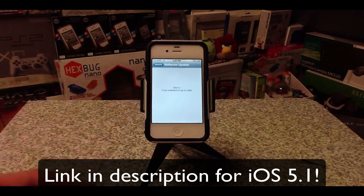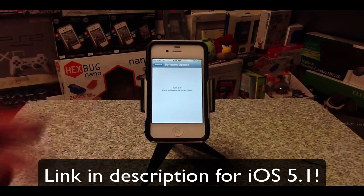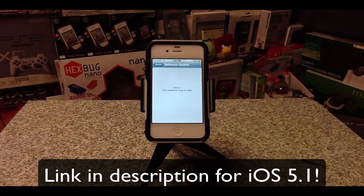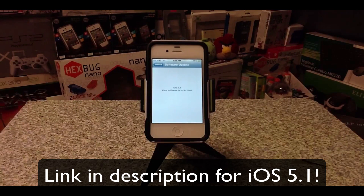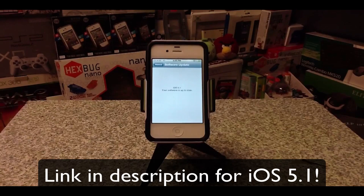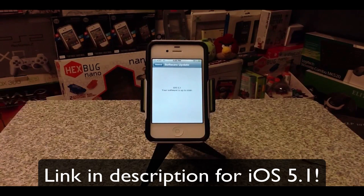You can get it on an iPhone 4S, iPhone 4, iPhone 3GS, iPod touch 4G, iPod touch 3G, iPad 1, or iPad 2.